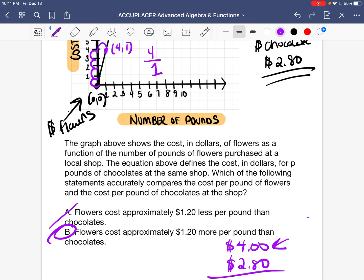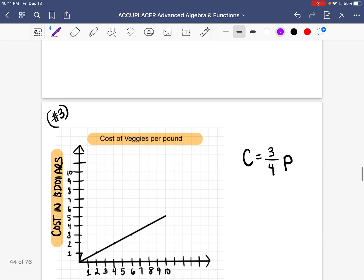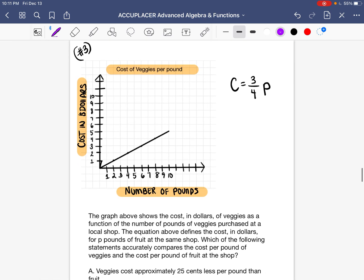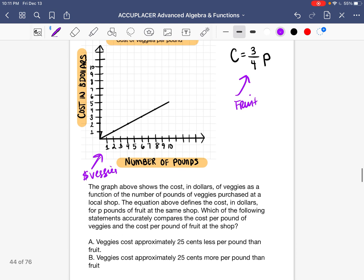You feel more prepared than in the last question, don't you? Stick around and do this next question with us together — see how much smoother it is now that we know what we're doing. Question number three: the graph above shows the cost in dollars of veggies as a function of the number of pounds of veggies purchased at the store. The equation defines the cost in dollars per pound for fruit at the same shop. Which of the following statements accurately compares the cost per pound of veggies and fruit?